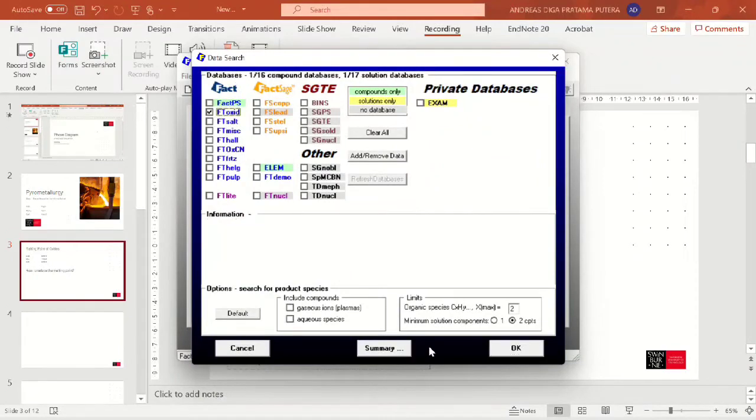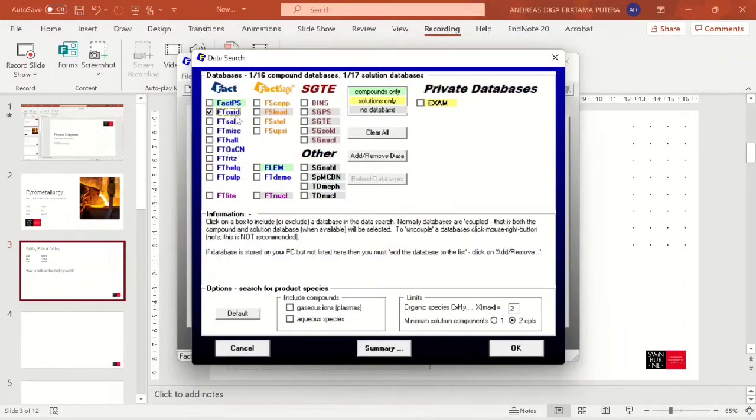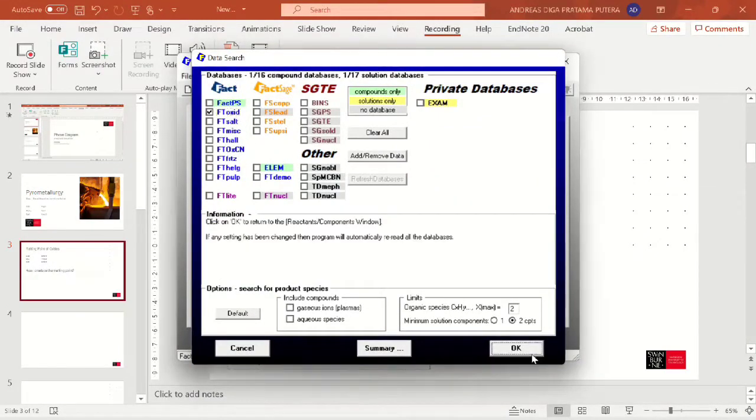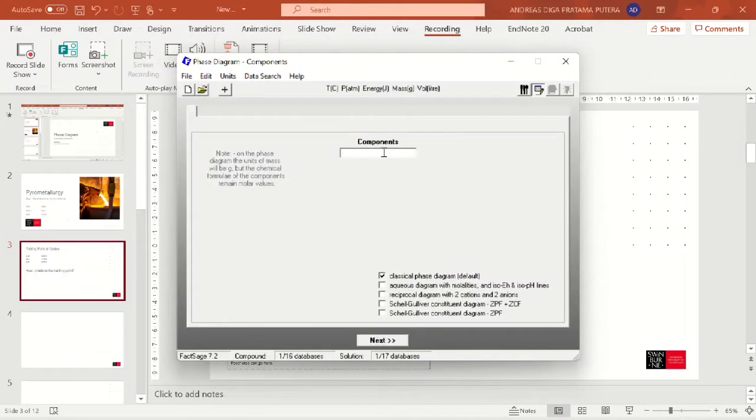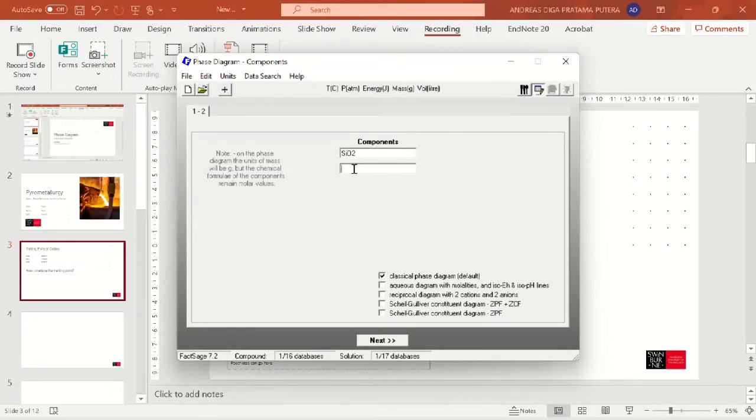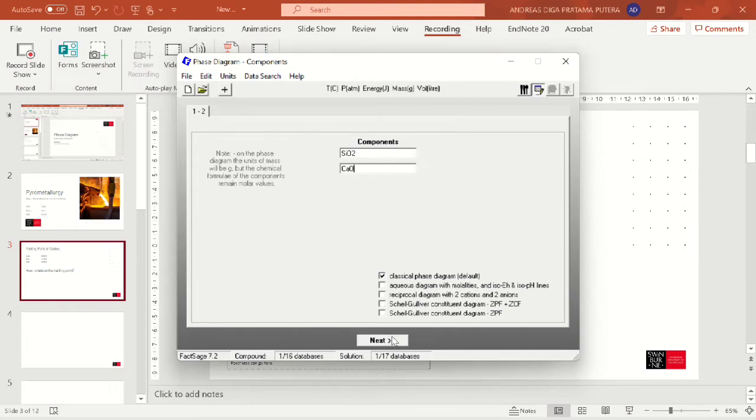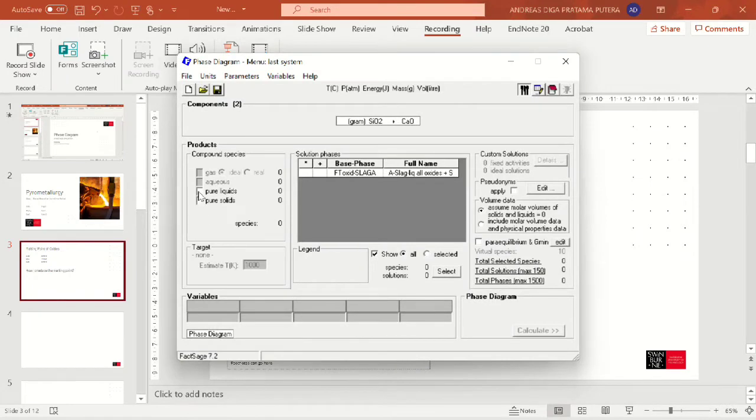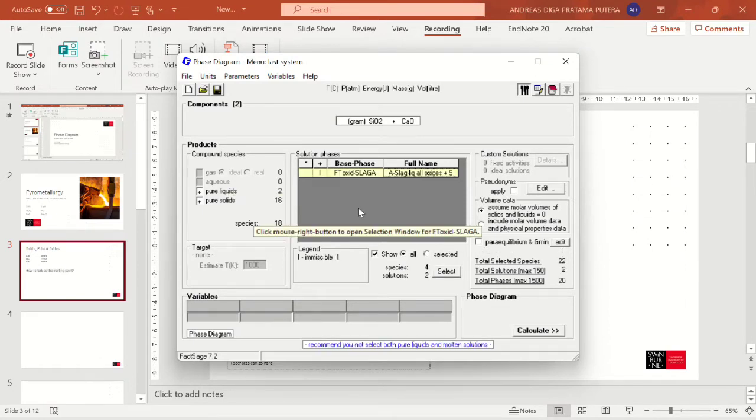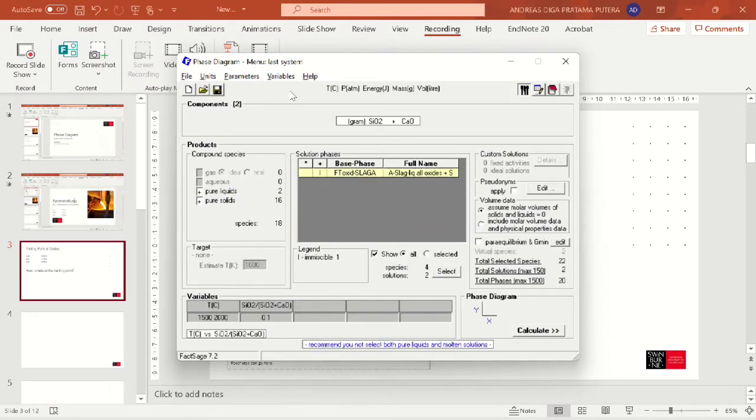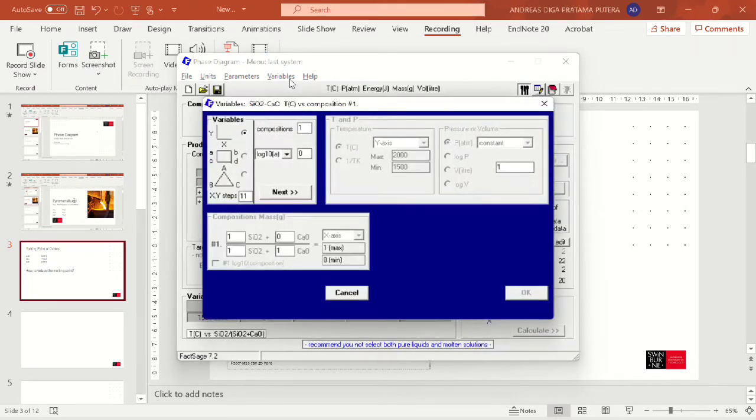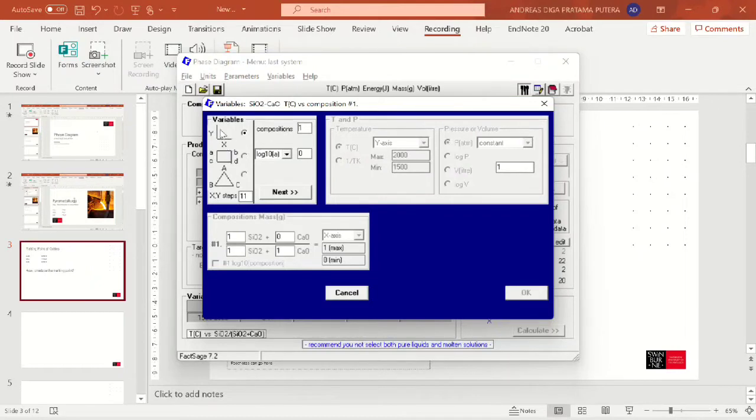I will be clicking oxide, FT oxide only, and we'll be inputting the compounds silica and calcia. You can do it using FactSage education version because it doesn't exceed two or three such things. We click next and we'll be clicking pure liquids and pure solids, and also clicking the solution phases here. We need to define the variables here as you can see, we will be using two-phase diagram.